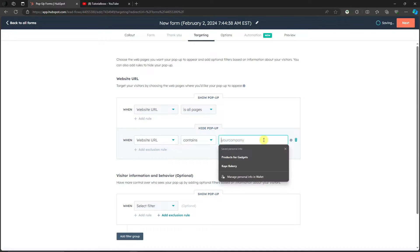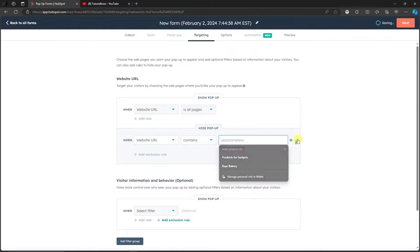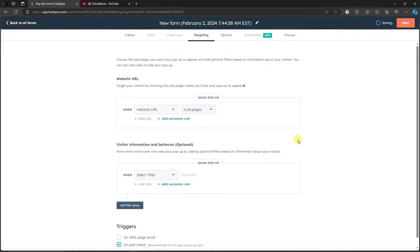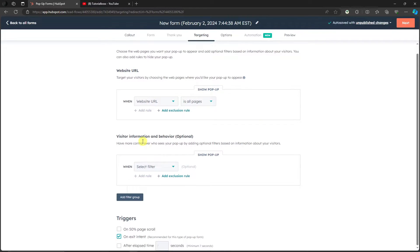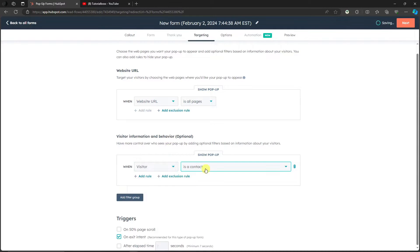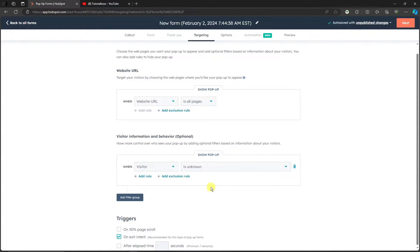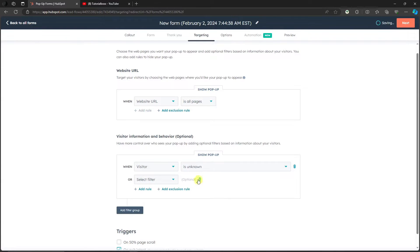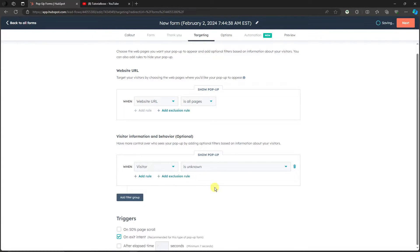So visitor information and behavior. With this one, when selected for visitor is a contact, you can add some more here. You can put unknown, add a rule. Of course you can delete the rule right there. So the thing here, if you're getting the idea on this part, everything that you put here as a rule will be directed on your pop-up form. Basically everything here is gonna be by your own choice.